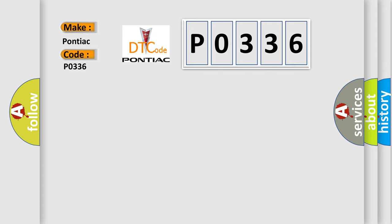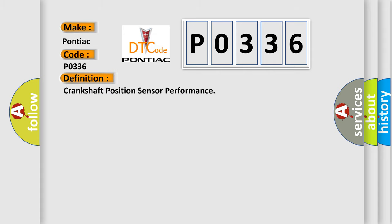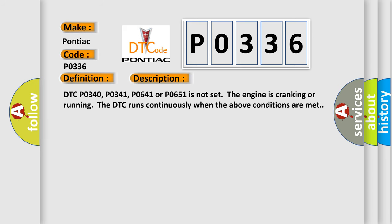The basic definition is Crankshaft Position Sensor Performance. And now this is a short description of this DTC code. DTC P0340, P0341, P0641, or P0651 is not set. The engine is cranking or running. The DTC runs continuously when the above conditions are met.